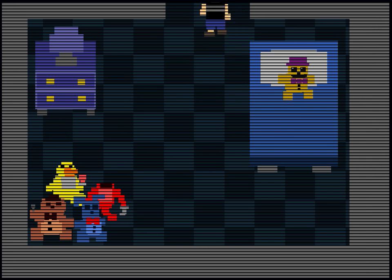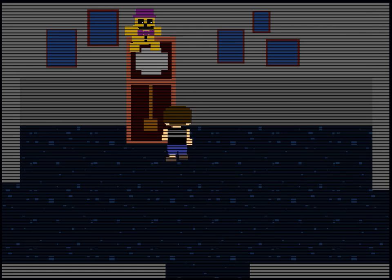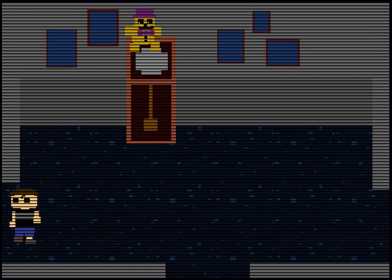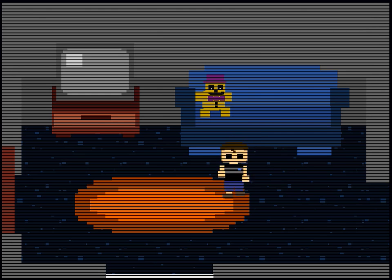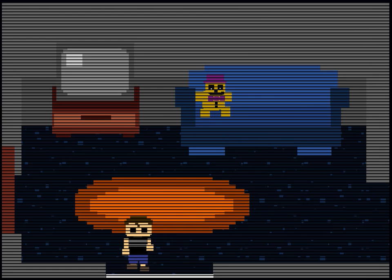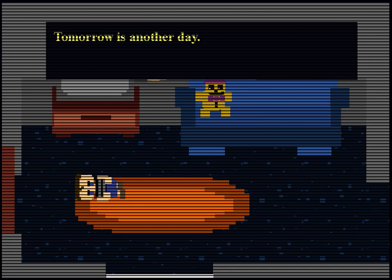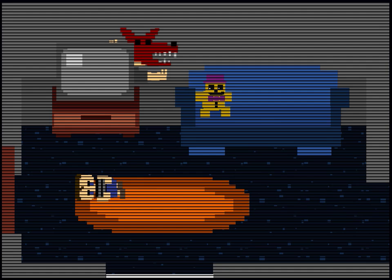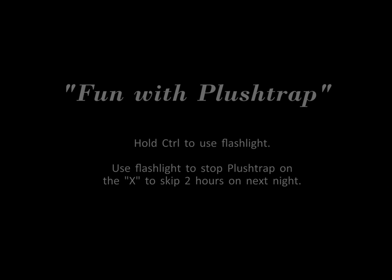Okay, what do I do? Oh, why is he crying? Oh god, oh god. I do not like that. Tomorrow is another day. Fun with Plushtrap. Hold control to use flashlight. Use flashlight to stop Plushtrap. On the X to skip two hours on the next night. Oh, that's nice.